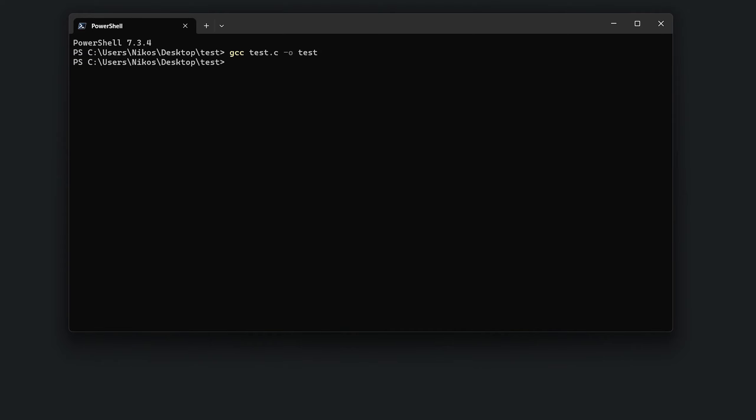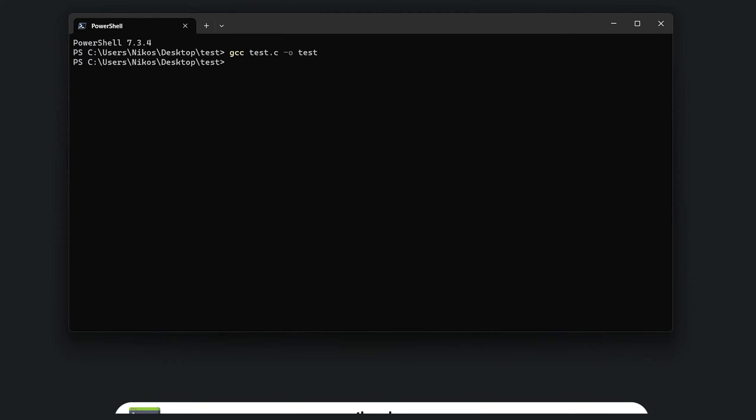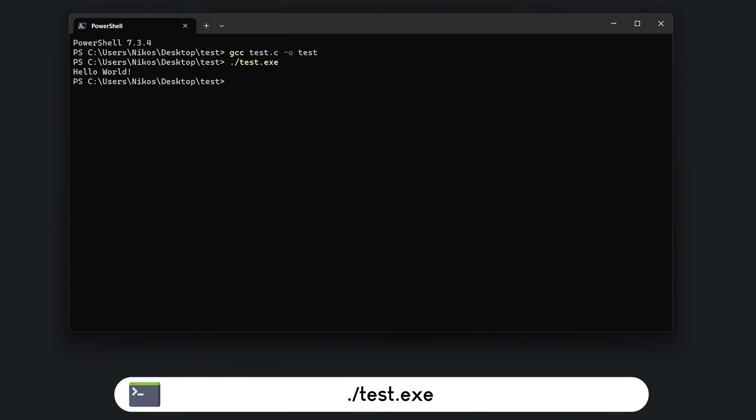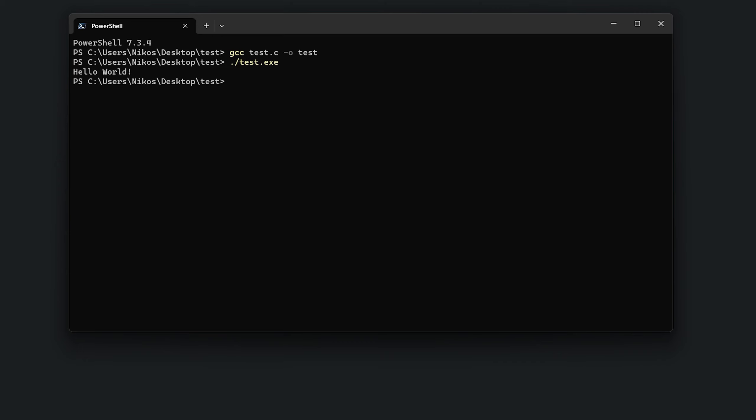Perfect! The compilation has been successful. Let's run our program: period slash test.exe. As you can see, the program ran and printed the message hello world. Our installation works! Congratulations on installing GCC! You can enjoy C or C++ programming on your Windows computer. Thanks for watching! I'll see you in the next video!